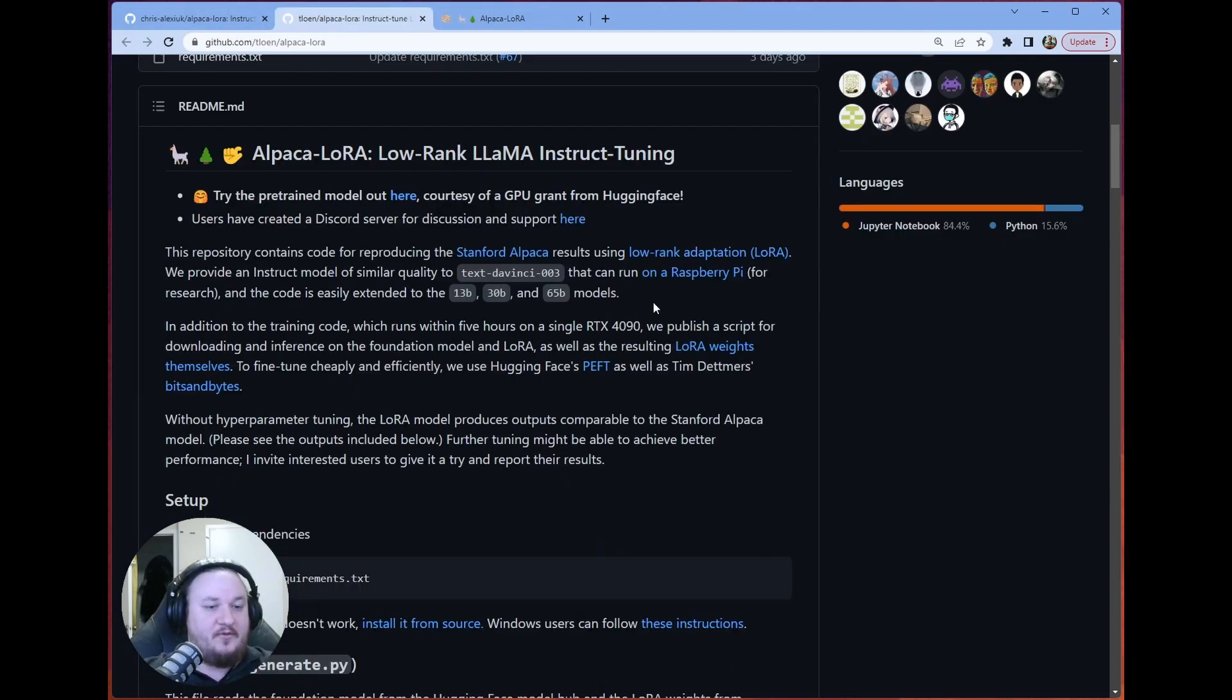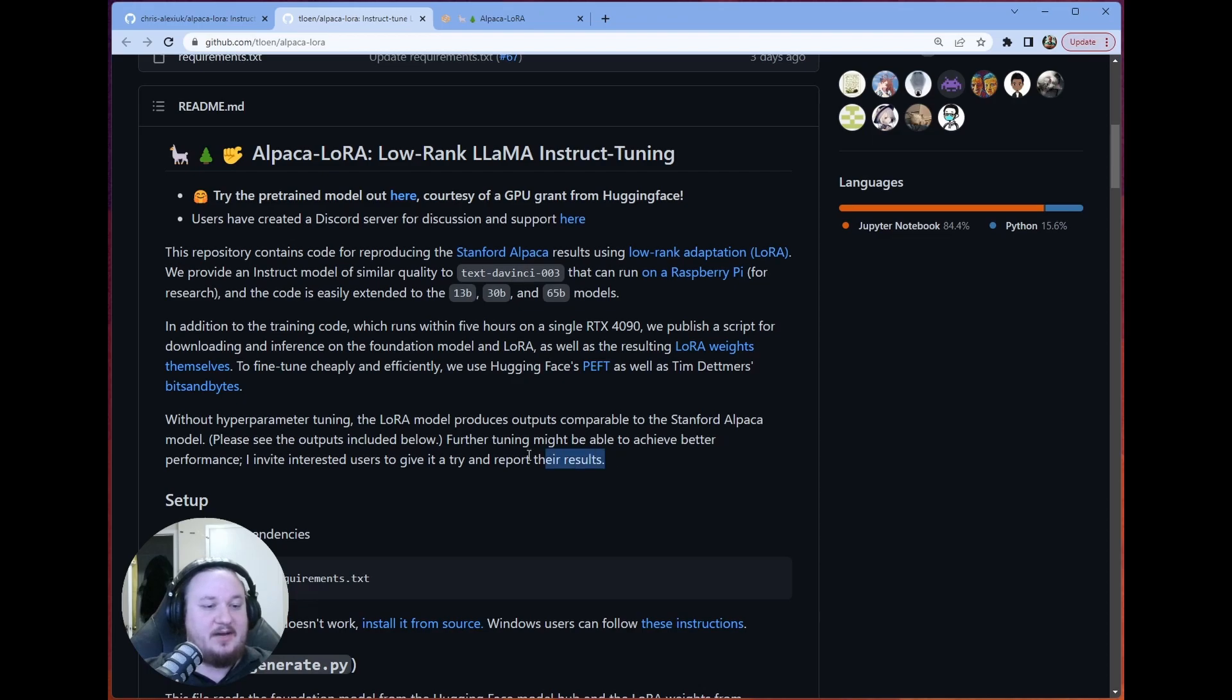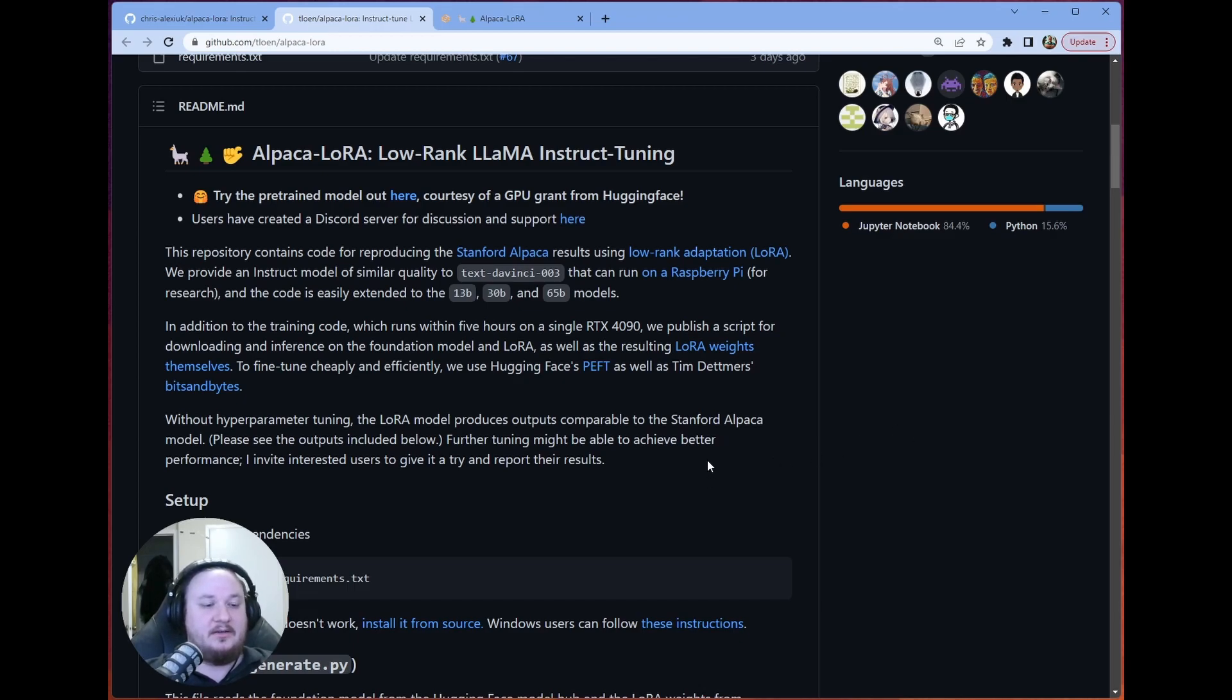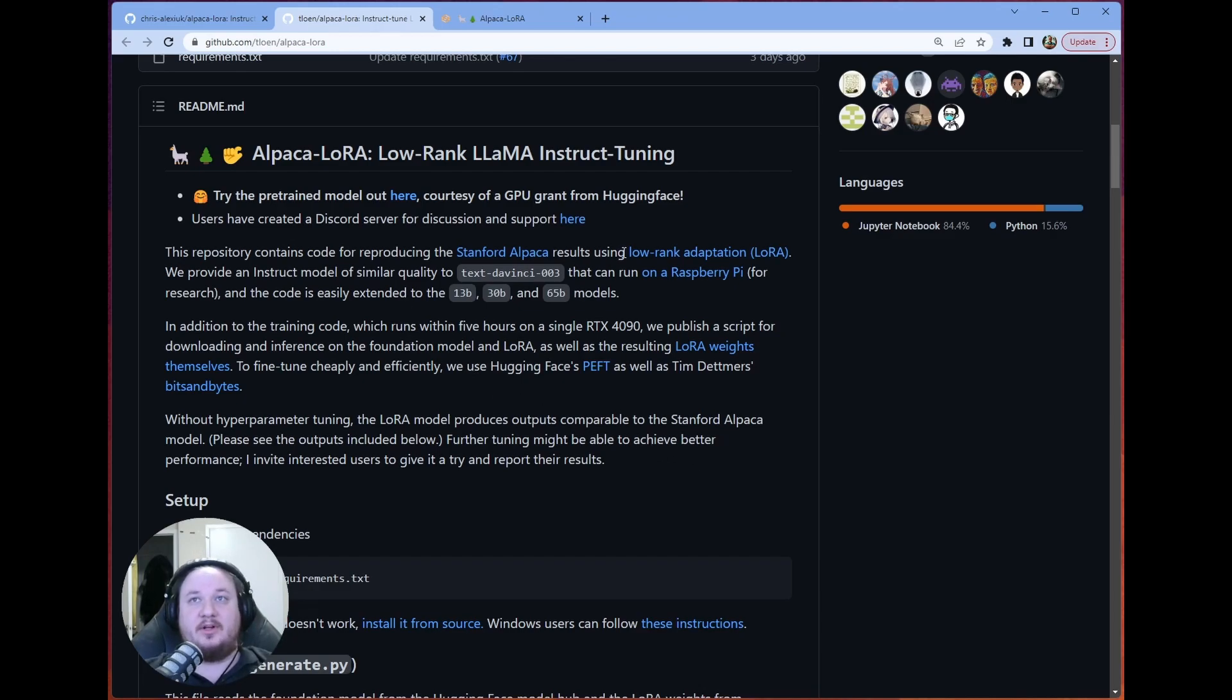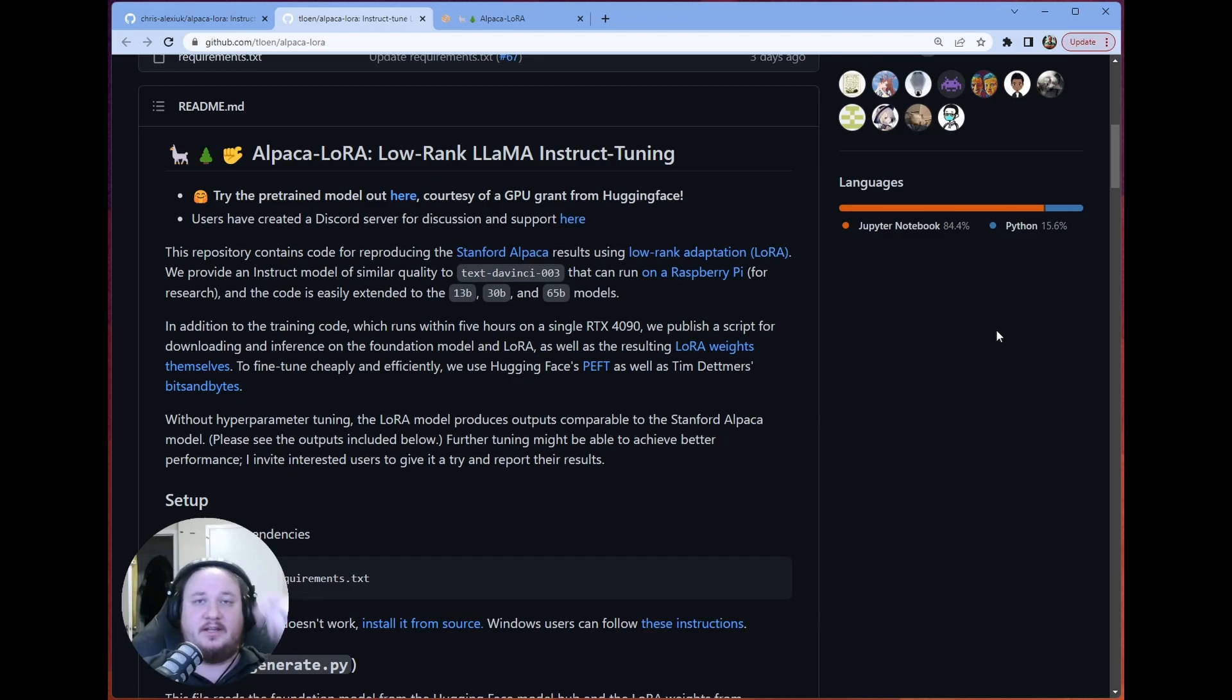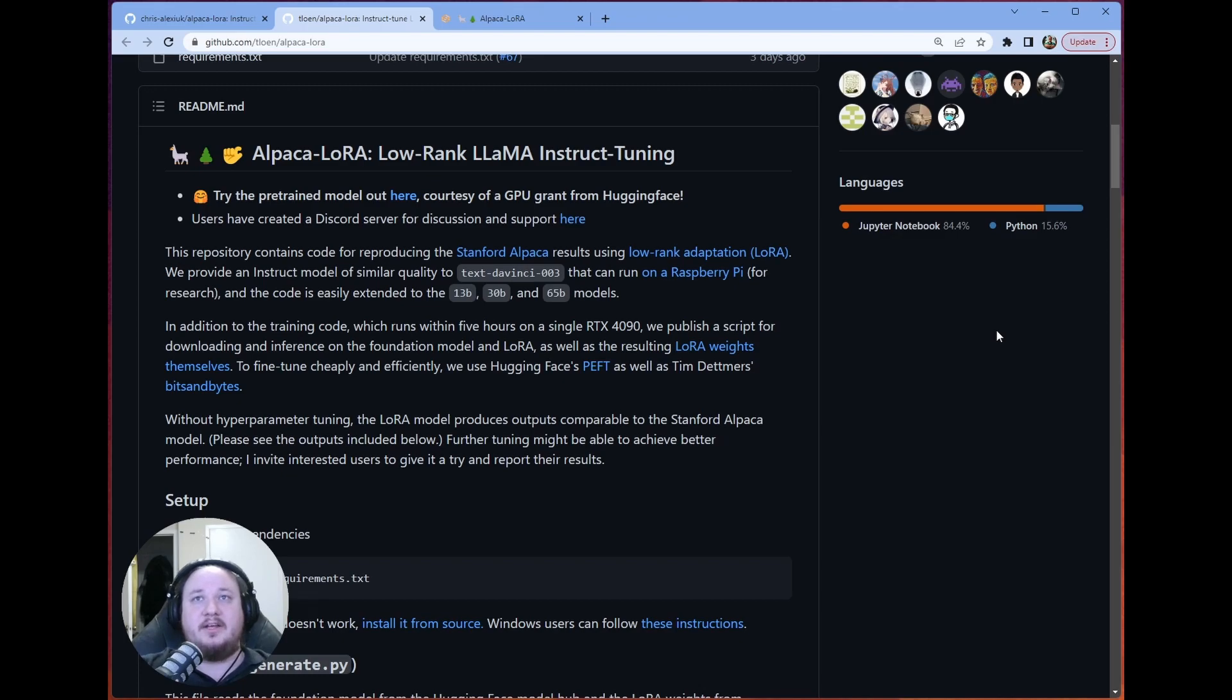If we look at the original repo, we can actually see that we get basically similar performance to the Stanford Alpaca model, as well as the DaVinci 003 model from OpenAI. And this is all made possible through this low rank adaption or LoRa. I really suggest reading the paper, which I'll link in the description. But basically, this is a way to get us decent quality with a lot less hardware.